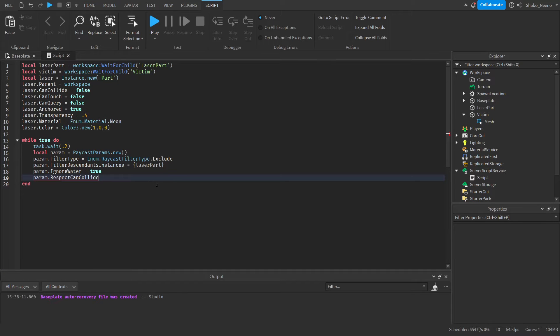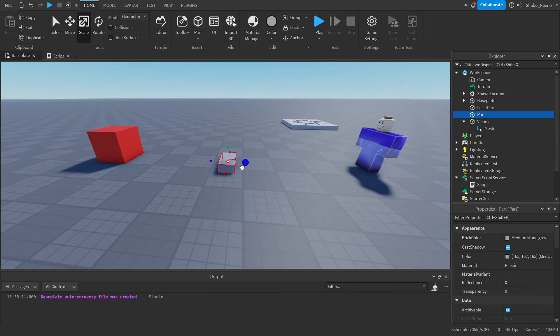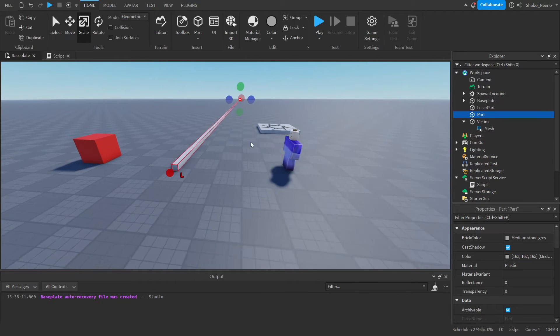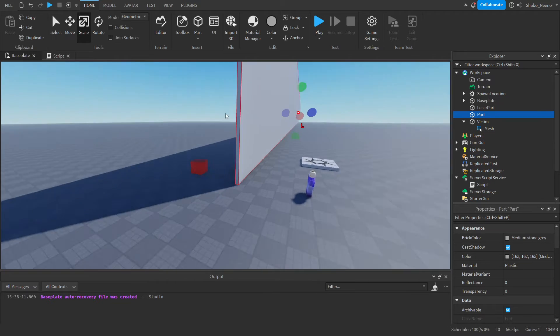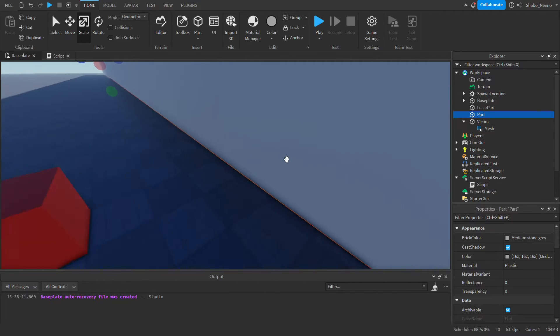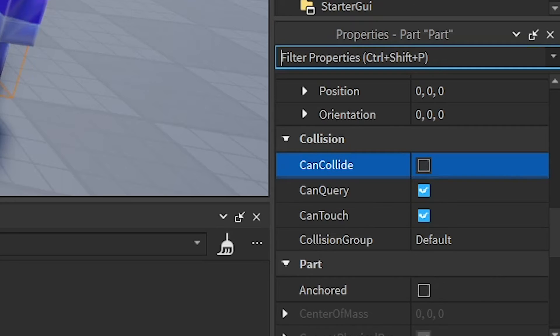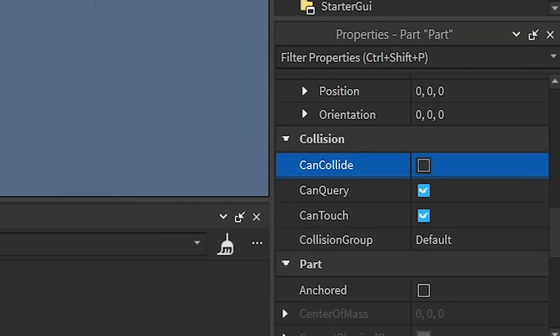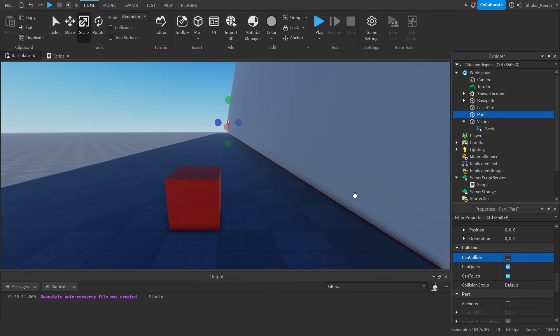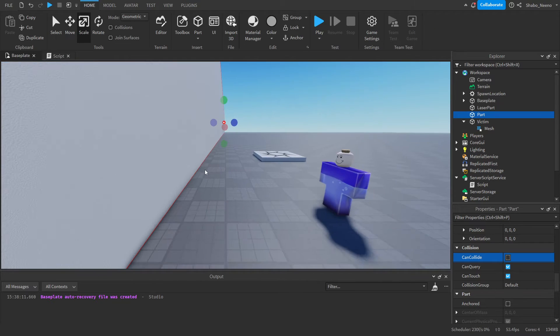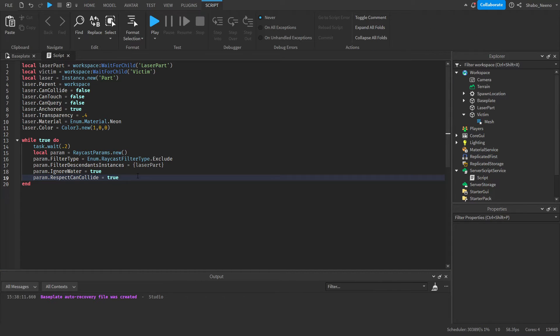And then RespectCanCollide. If I turn this to true, which I am, then if I put a part in front of it like this, it won't go through that part. But if I turn this off so objects can go through it, it will ignore that part and go through it. And that's about all the parameters you need to use.